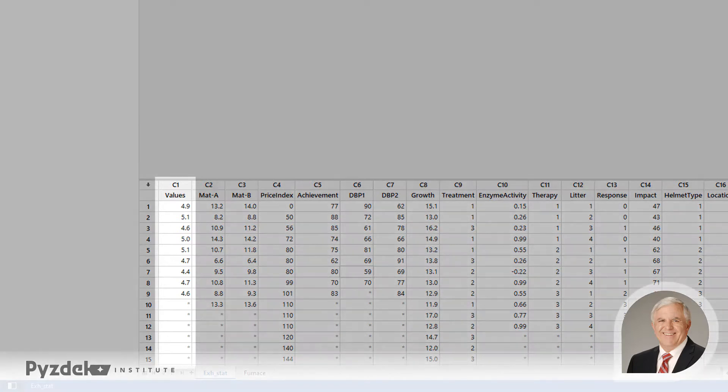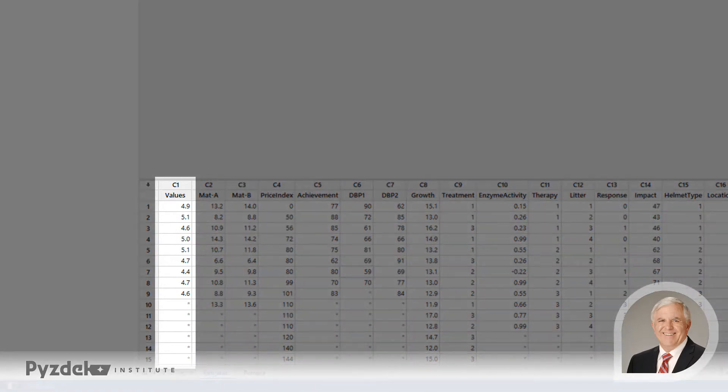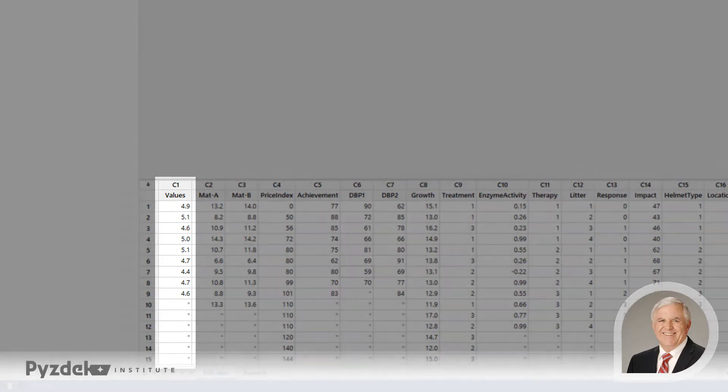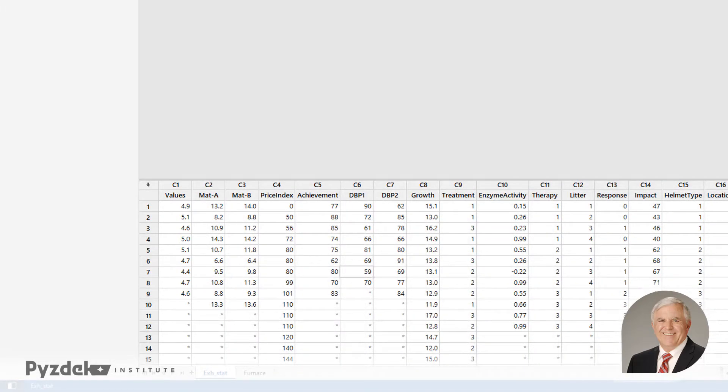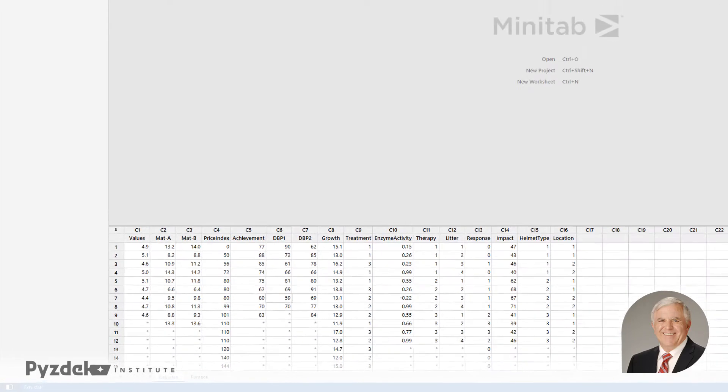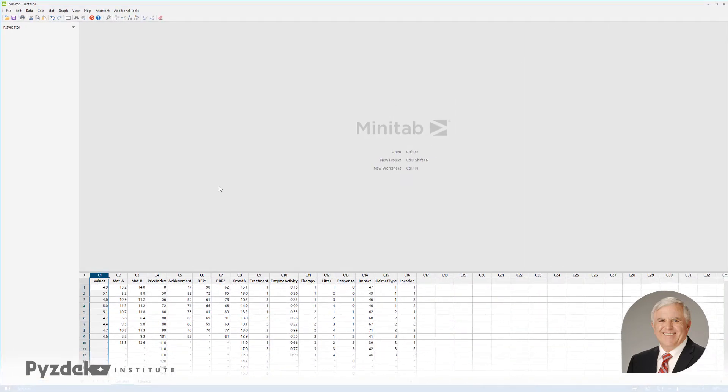I'm going to analyze the data in the values column, that's column C1 in this worksheet, and the hypothesis I want to test is that the average of the process generated these values is equal to 5.